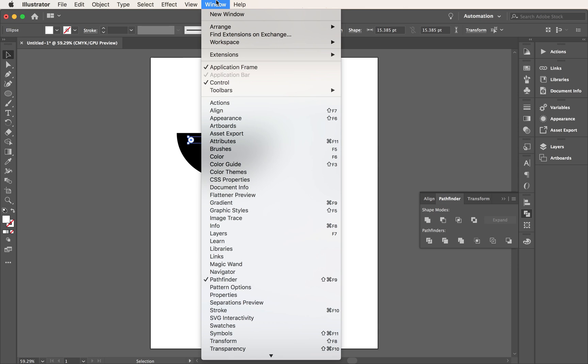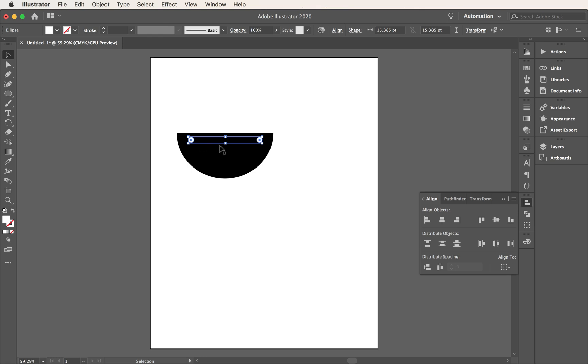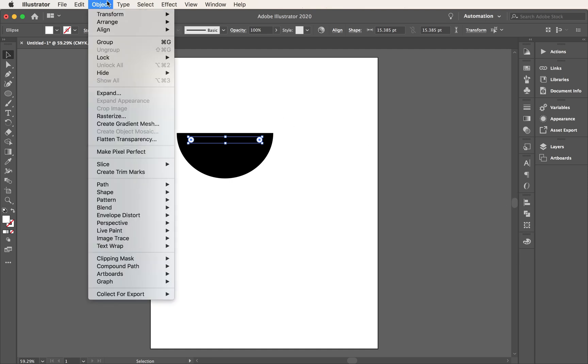So go to window, align, and now I should get my align window and you can align them to the top or to the bottom. It doesn't really matter just so they're lined up. Mine didn't move a lot because they were really pretty close. Then the next thing I'm going to do is group them. So go to object and group.